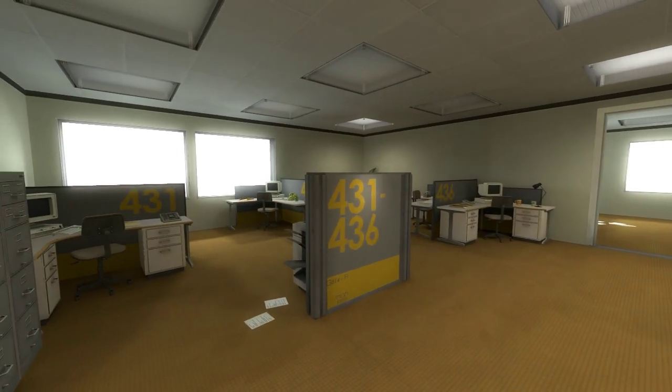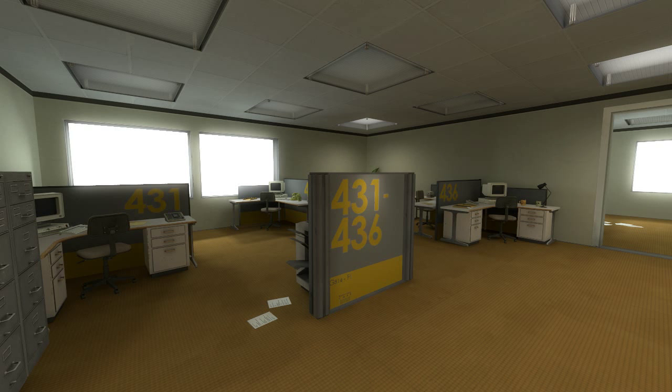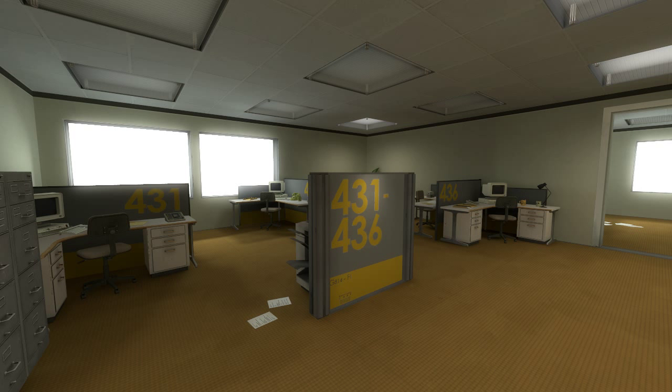All of his co-workers were gone. What could it mean? Stanley decided to go to the meeting room. Perhaps he had simply missed a memo.